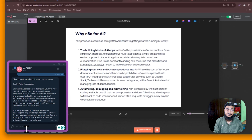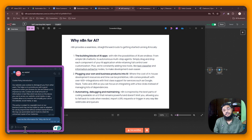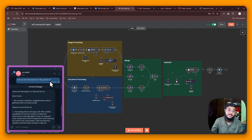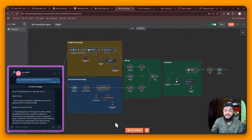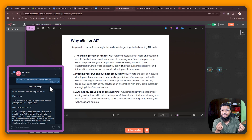Now let's retrieve the data from our image. We query: 'Give me the information for YNA10 for AI.' The agent responds: 'Here is the information on YNA10 for AI — main point: n8n provides a seamless straightforward route to getting AI running locally.' That is the same data we gave the agent as an image — it stored and is now retrieving it from our database.